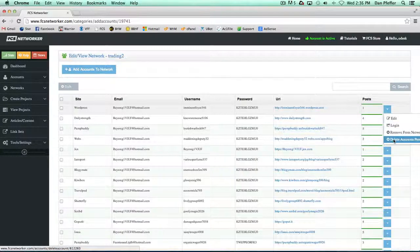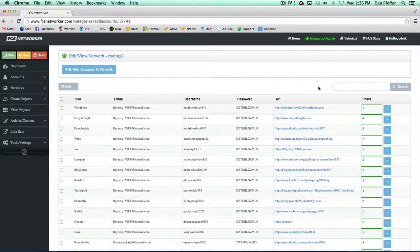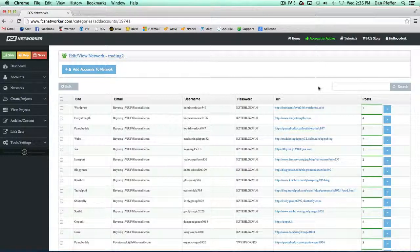You could remove from network, delete accounts. It's basically a similar page as the accounts page, but now it's just dealing with this specific network. This really lets you dig in and edit and do whatever you need to do within that particular network.